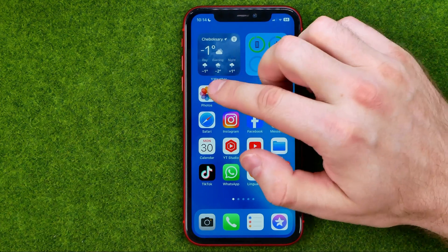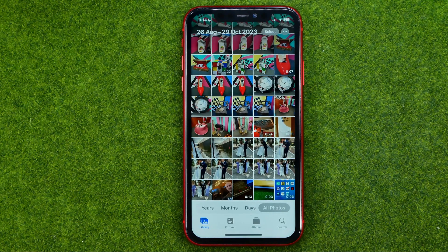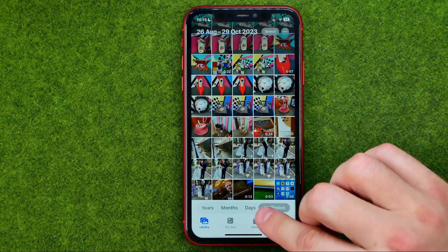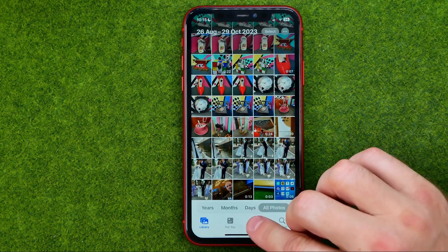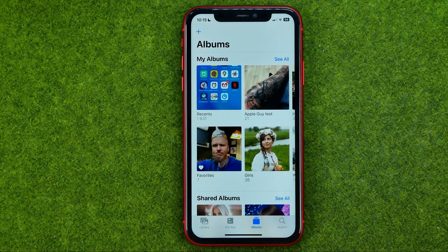So let's get started. First, open up the Photos app and then tap right here to head over to Albums.